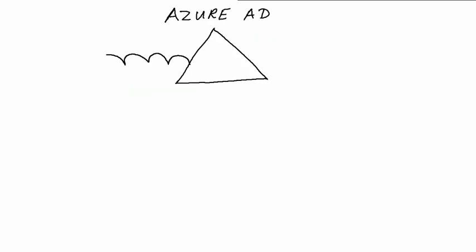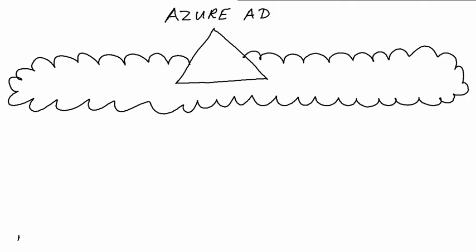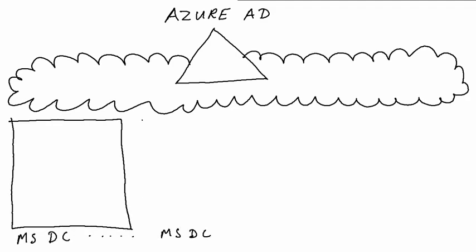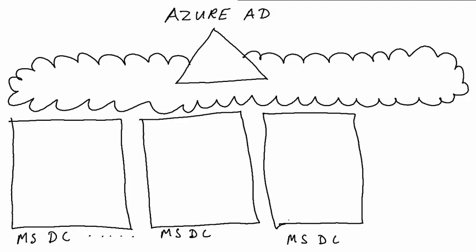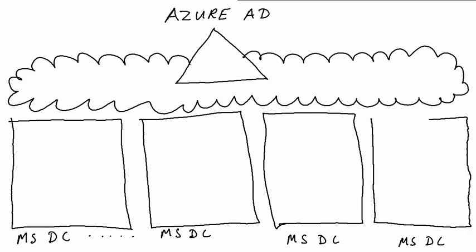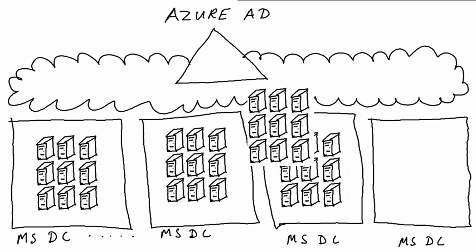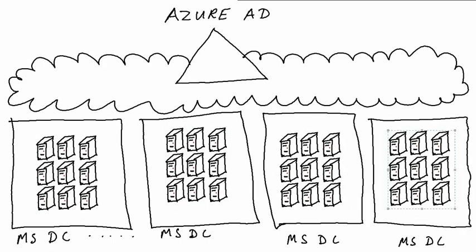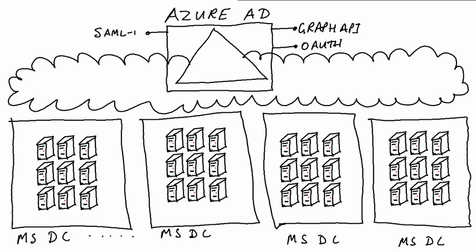Azure Active Directory is a directory service that lives in the Windows Azure cloud. It's a highly scalable, distributed service that runs across many servers in Microsoft data centers around the world. The service exposes interfaces such as the Directory Graph API we just mentioned, and authentication endpoints for OAuth2, the SAML protocol, WS-Federation, and more in the future.